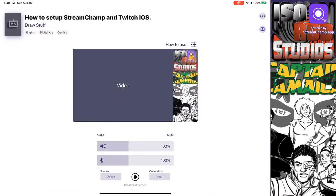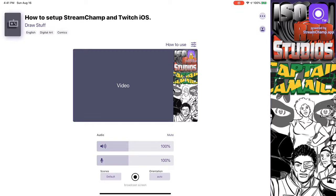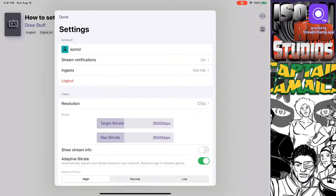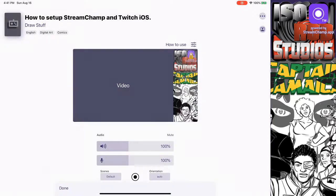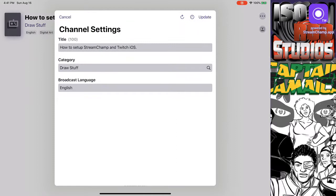When you're going to StreamChamp the first time, it's going to ask you to log into your Twitch account. All you have to do is log into the Twitch account. It's going to ask for control to be able to make changes to your Twitch account. And the reason it's asking for that, you see where I have where it says how to set up StreamChamp and Twitch iOS. When you hit the three dots up here, you're able to get to settings, stream notifications, ingest, logout, bit rates, and all that. The other one, let me just see. When you click on it itself, you'll see that you're able to get to the title, the category in English.